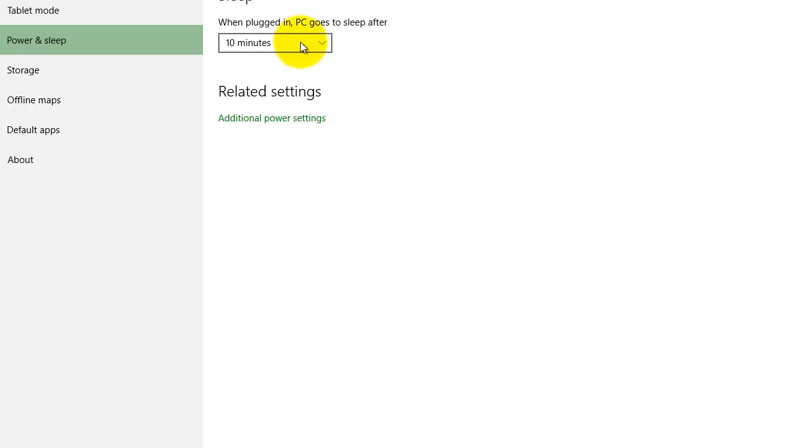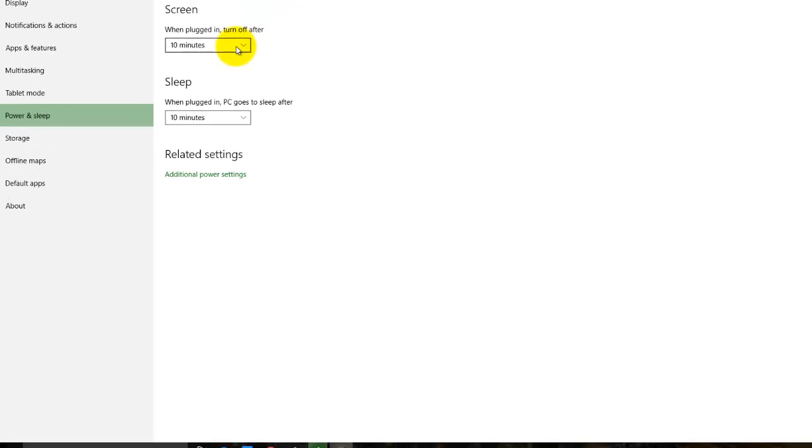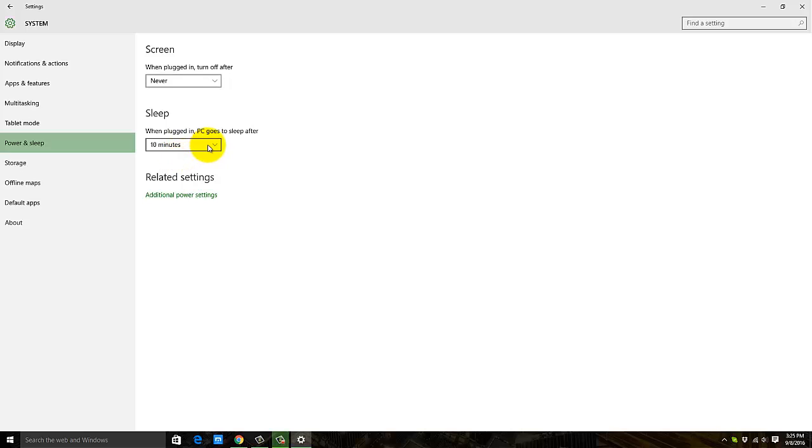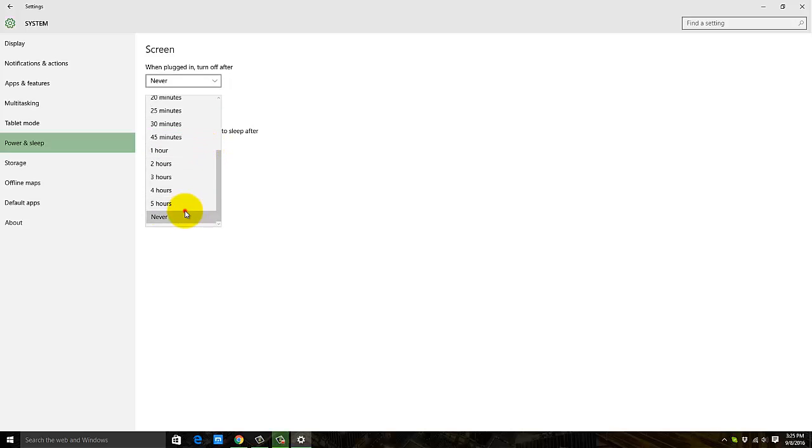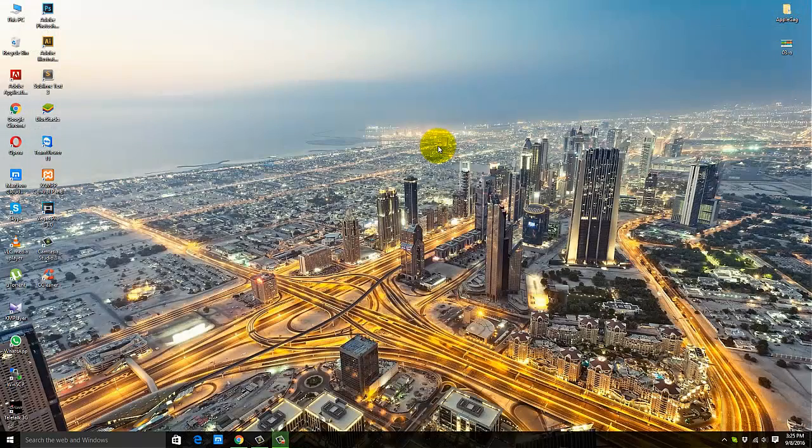So after 10 minutes my computer will go to sleep. Just click on the arrow sign and set both as Never. That means your computer will never go to sleep again. Okay, just close it down.